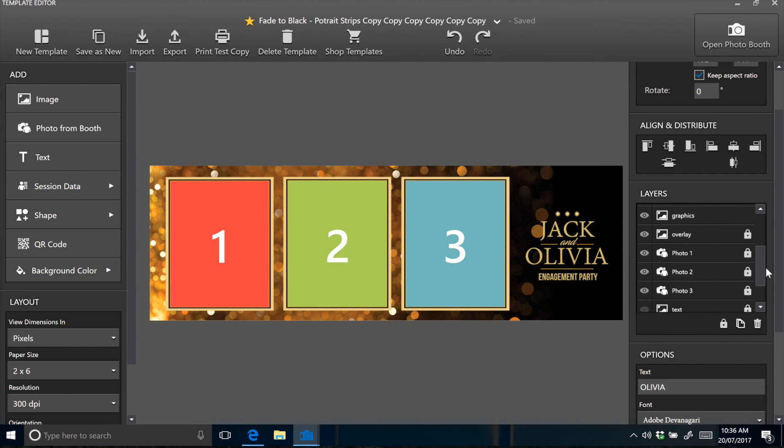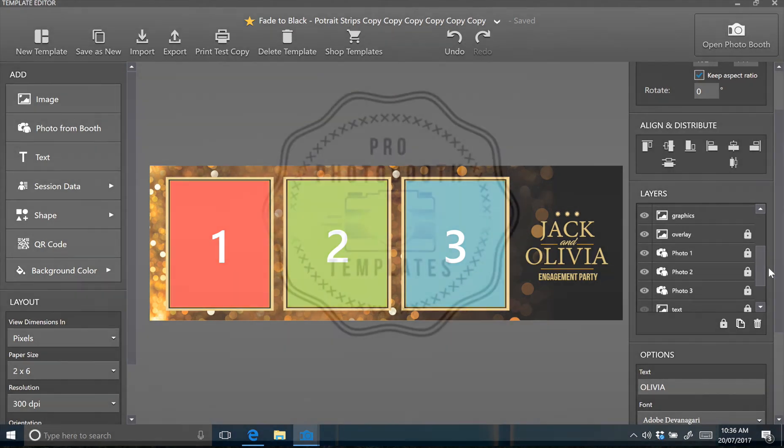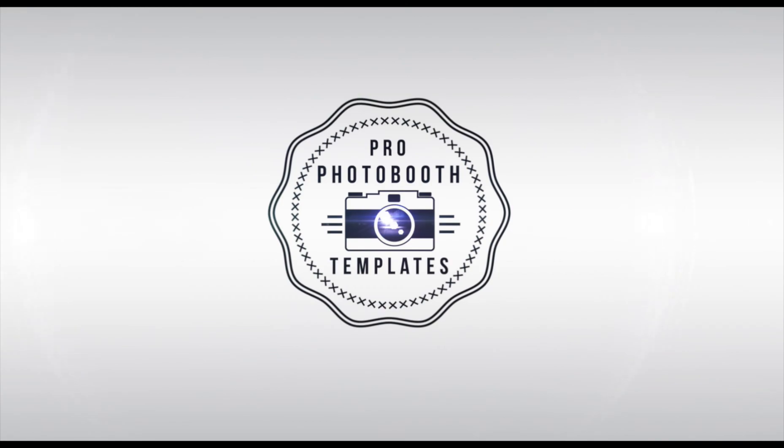Thanks for watching, and if you have any support requests or concerns, please get in touch with us either on the contact form on our website or email us at info@profotoboothtemplates.com